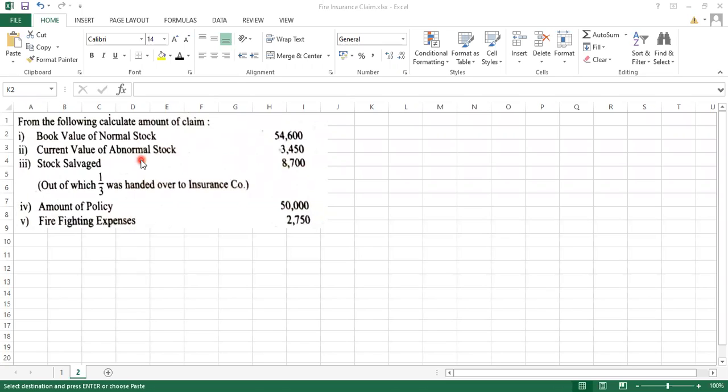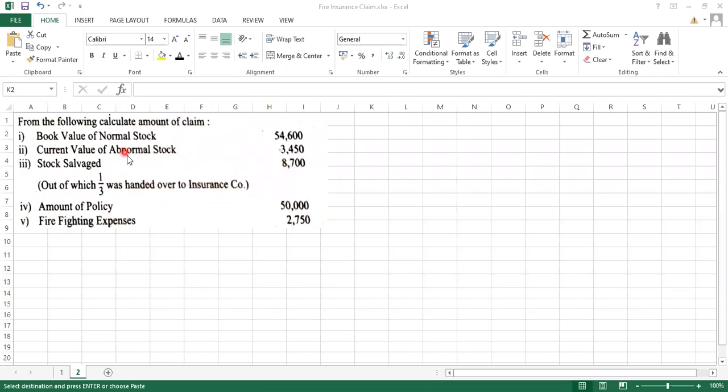We have a book value of normal stock which is worth 3,450 rupees. If I want to ask how much stock on the date of the fire, what you will be doing is adding this normal loss plus abnormal loss. That will be your stock on the date of fire.